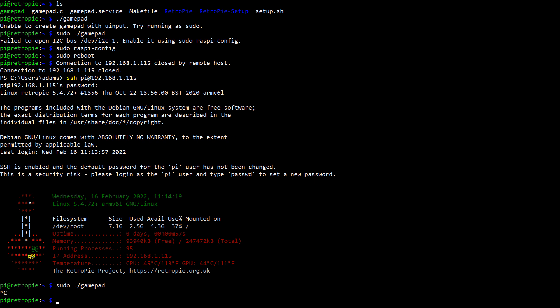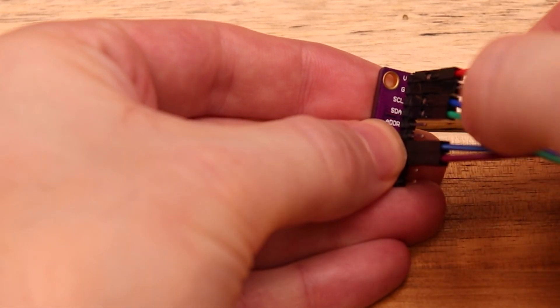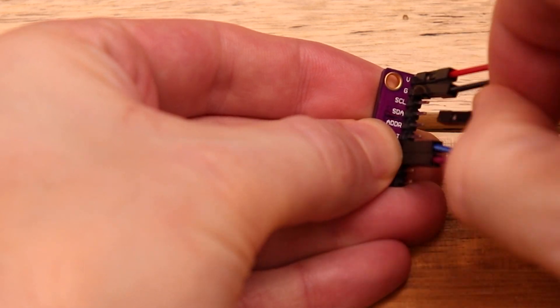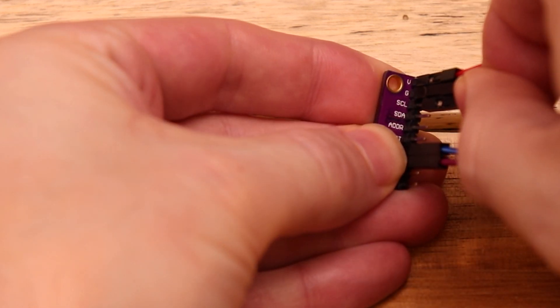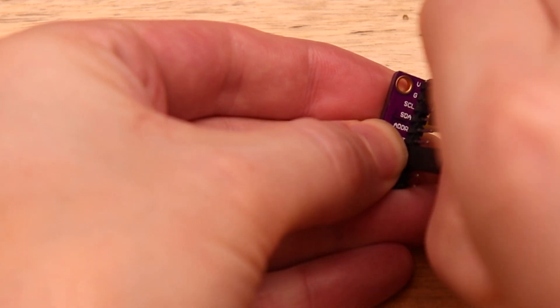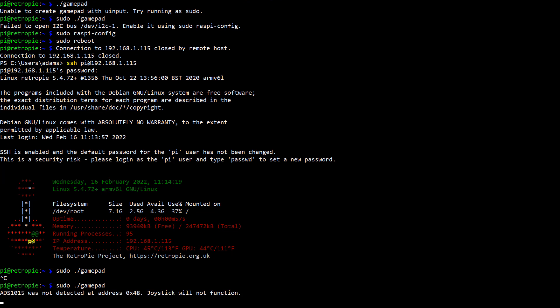So as a quick demonstration here I'm going to show you what happens when you don't have things hooked up correctly. I'm going to reverse the SDA and SCL wires on the analog module. And now I'm going to run the driver again and we should get an error message. And there it is, letting us know that the module is not detected and that the joystick won't function. So if this happens just check your wiring. It has checks for each module and it'll tell you which one is having problems.